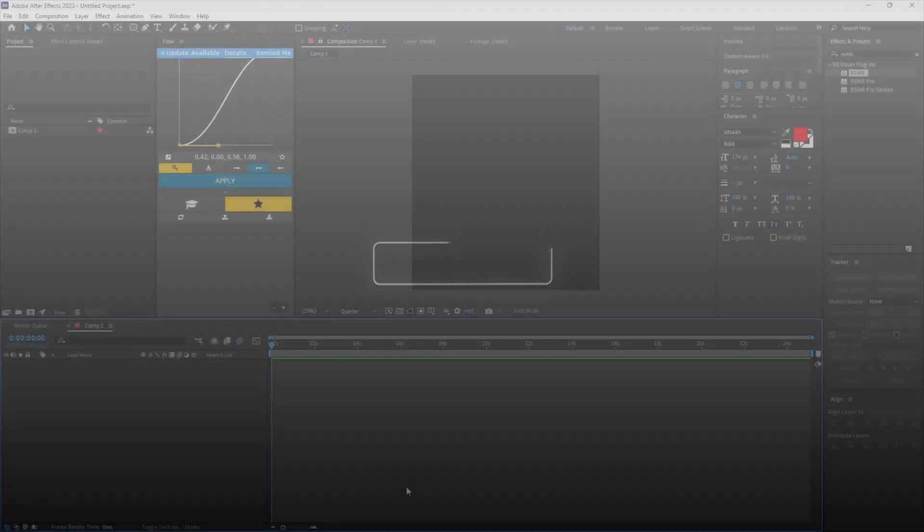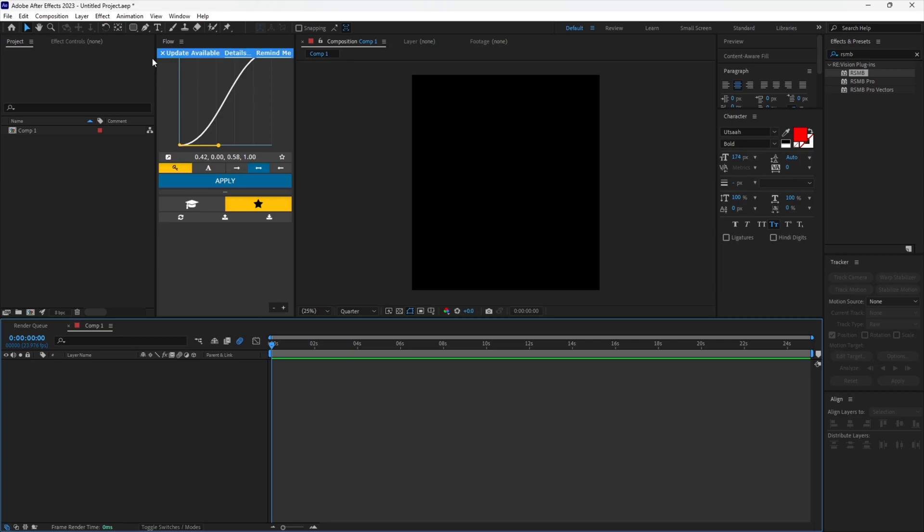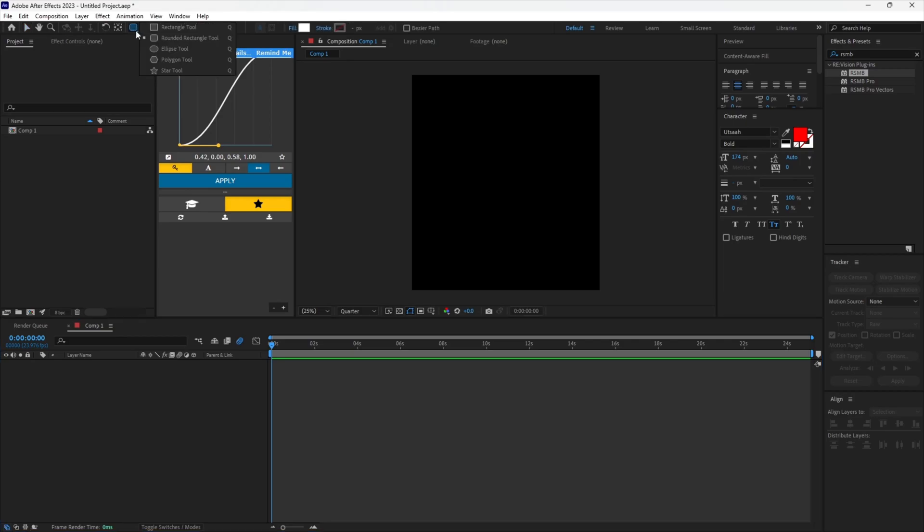Hi guys, in today's tutorial I will teach you how to make this cool text animation. Firstly, select the shape tool and make sure it is the rounded rectangle tool. To change it, hold left click to view the options.